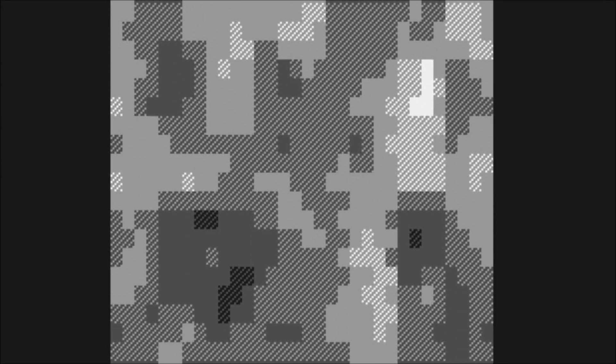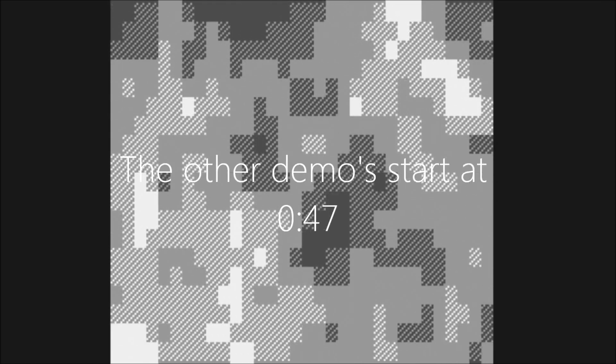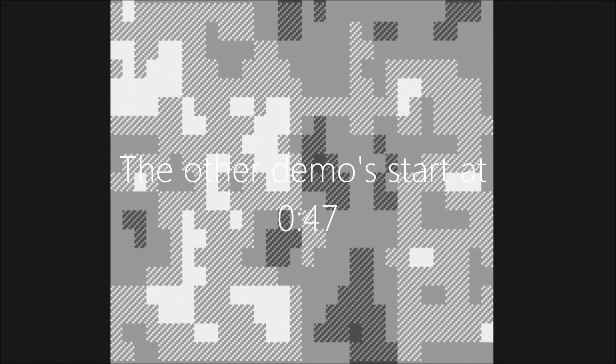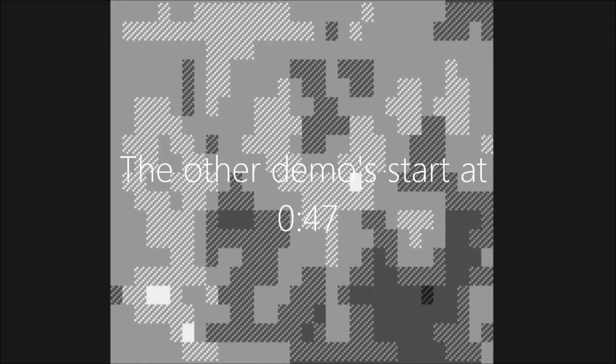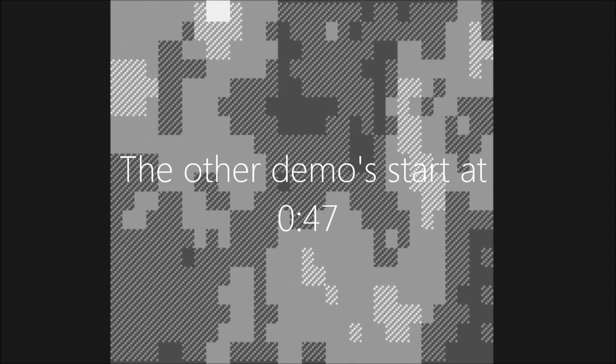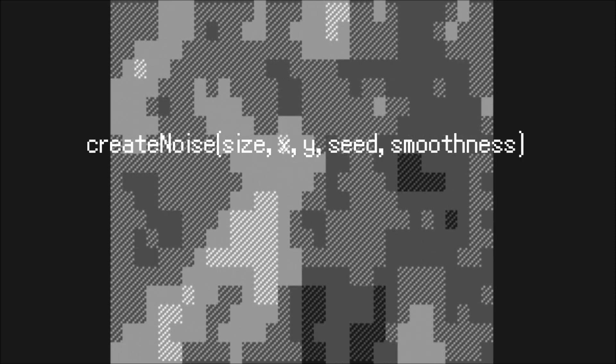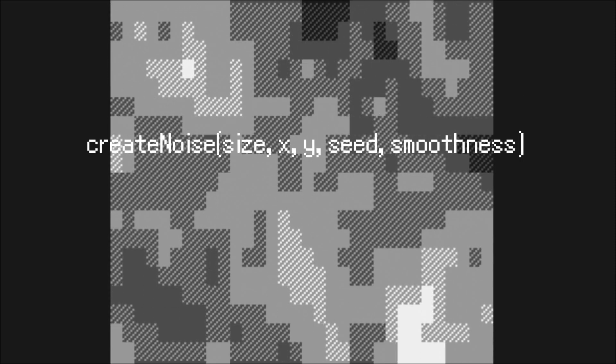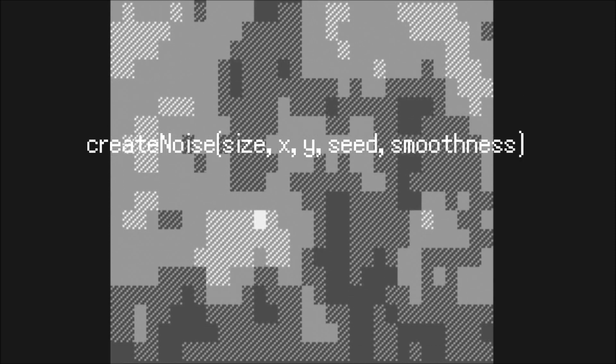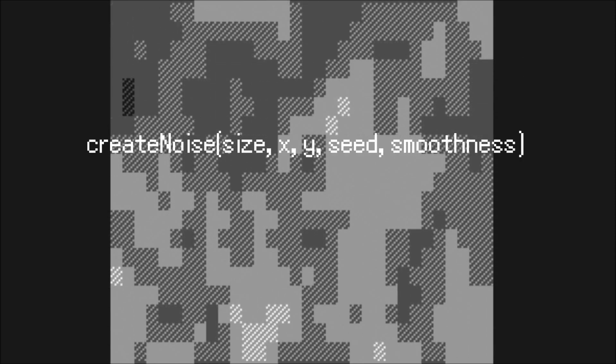Hello everybody, this is Xcelestar and today I've got another API to show you. I've made a noise API. The noise it generates is grid-based. The API has one function called createNoise that can generate noise according to a size that is a power of 2.